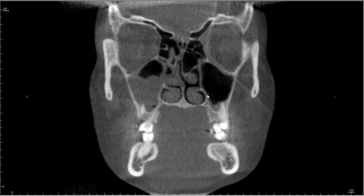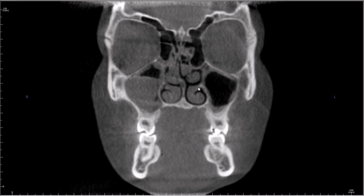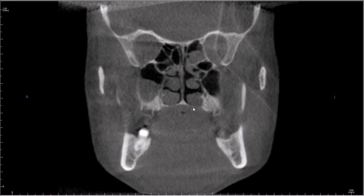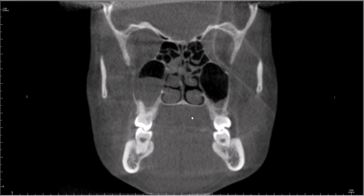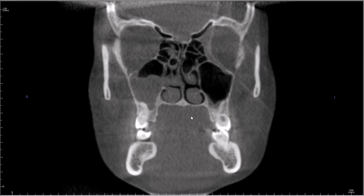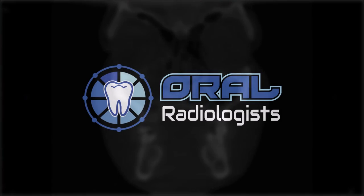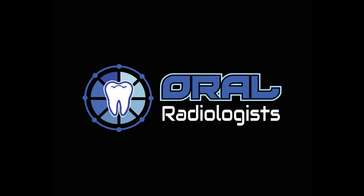I'm obviously not going to go over every possible anatomical structure in this short five-minute video — this is just a little introduction. I'm in the process of creating a more comprehensive course on cone beam interpretation, so stay tuned for that and let me know if you're interested.